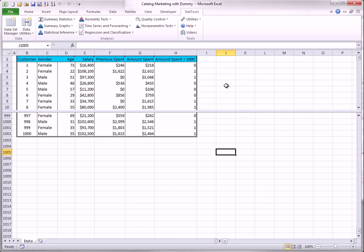The dataset you see here will be used to illustrate confidence intervals and hypothesis tests for a few population parameters. Note that the variable in column H is a dummy variable. It is 1 for all spending amounts over $1,000, and it is 0 for the others.